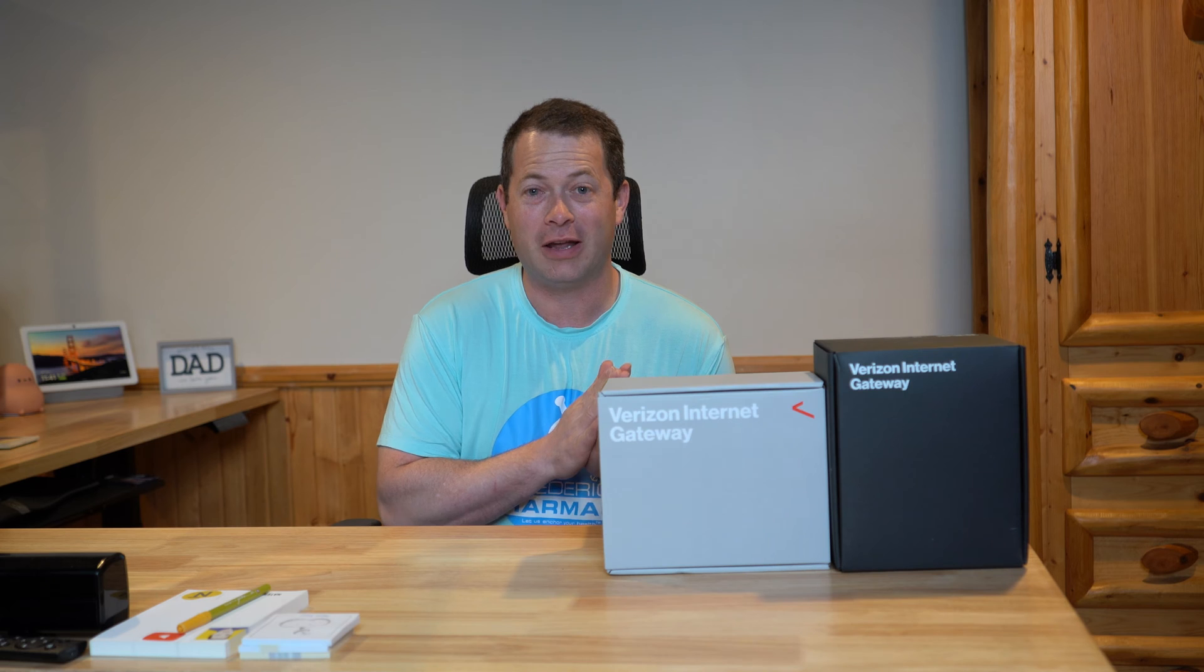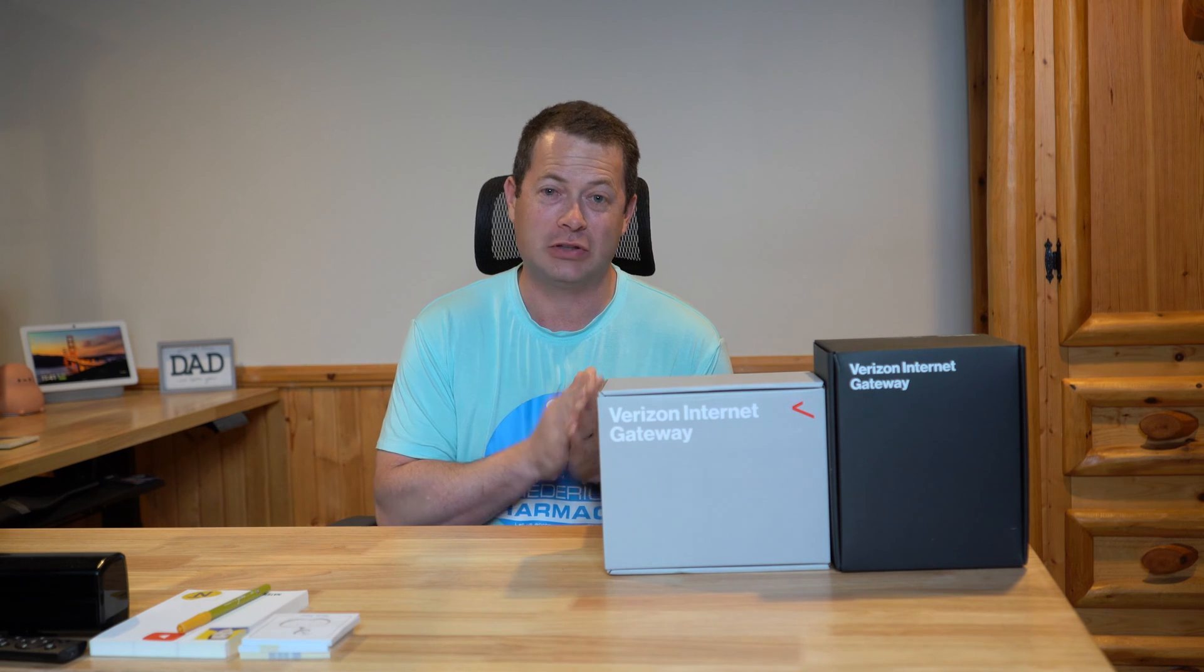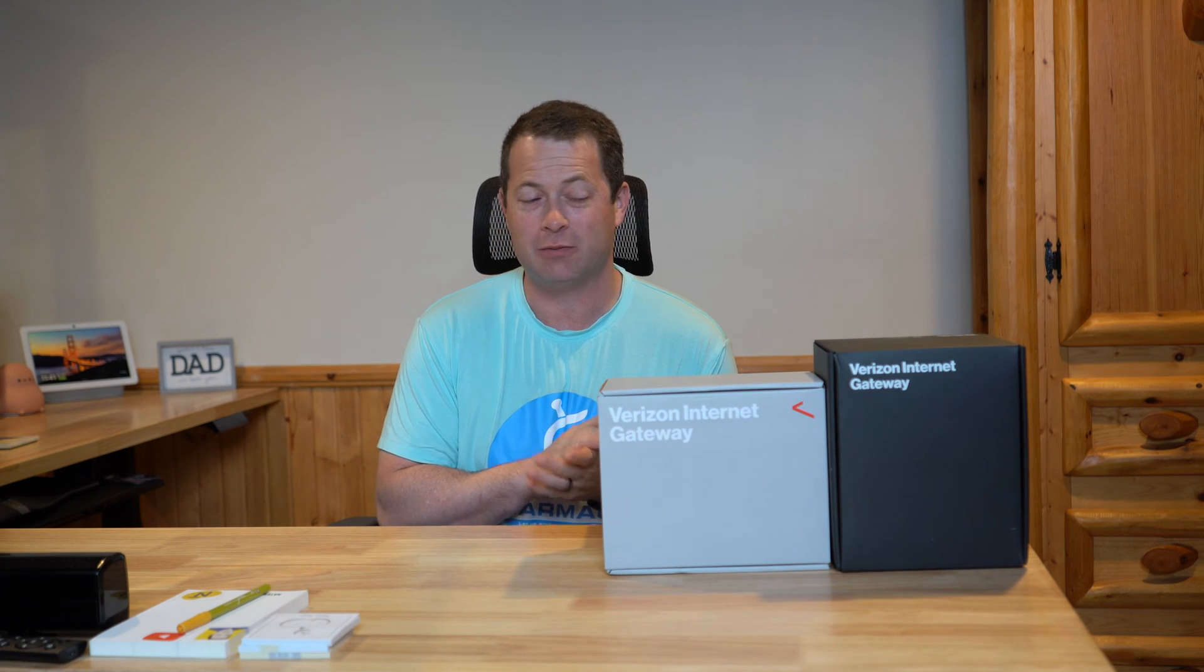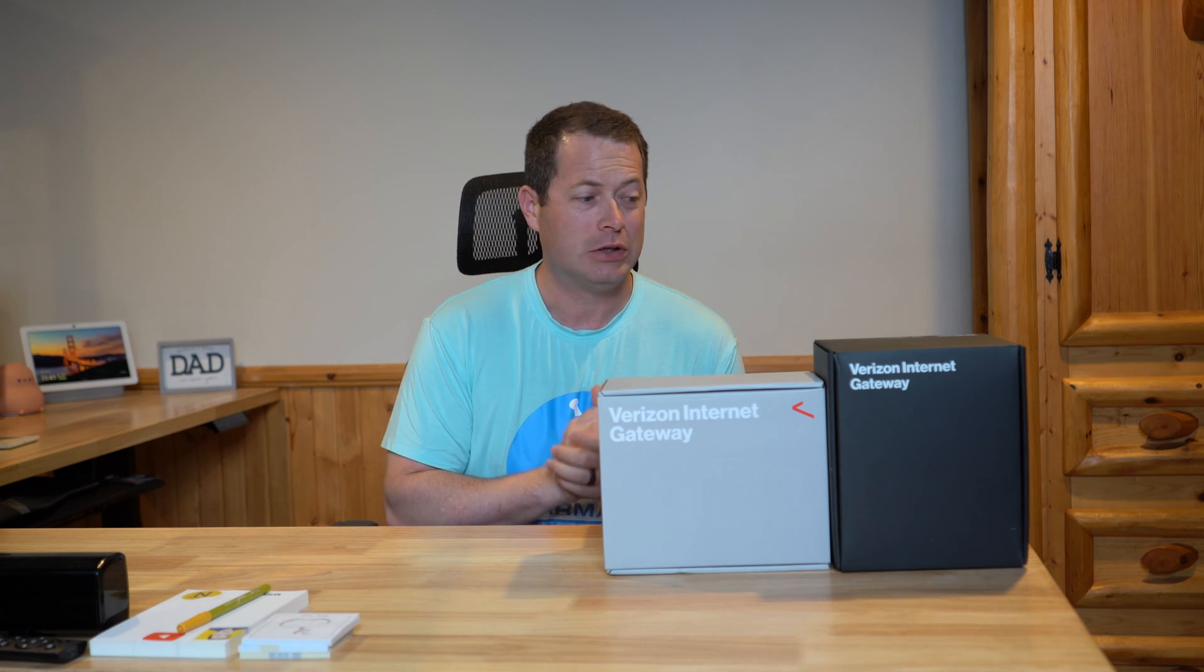Hey everyone, this is Nate and this is the Nater Tater channel. Alright, we have Verizon home internet now and they have a new box that just came out really last month in June of 2022.